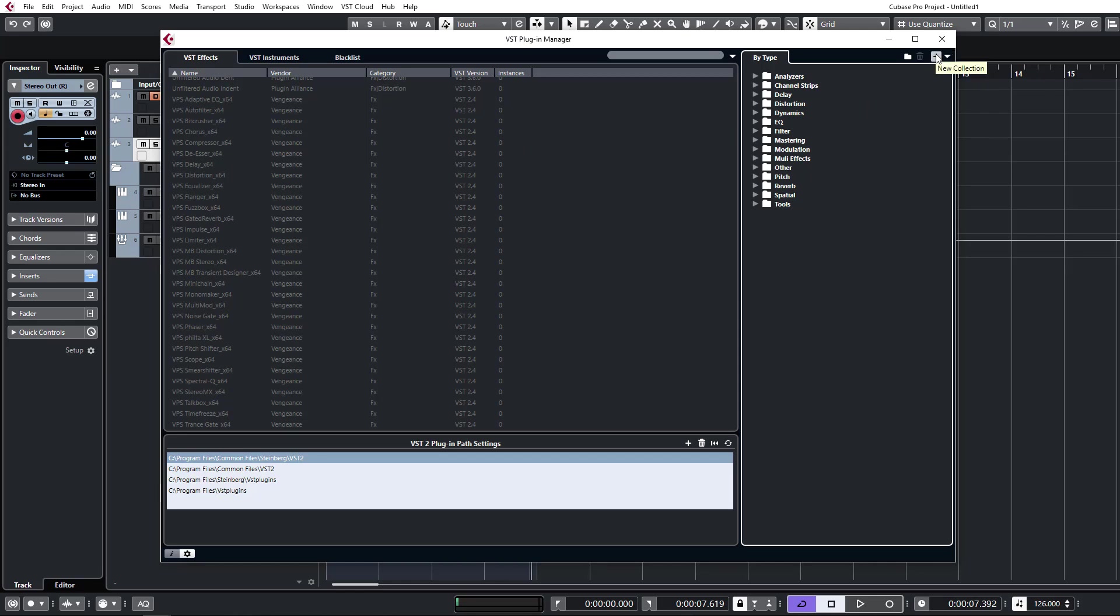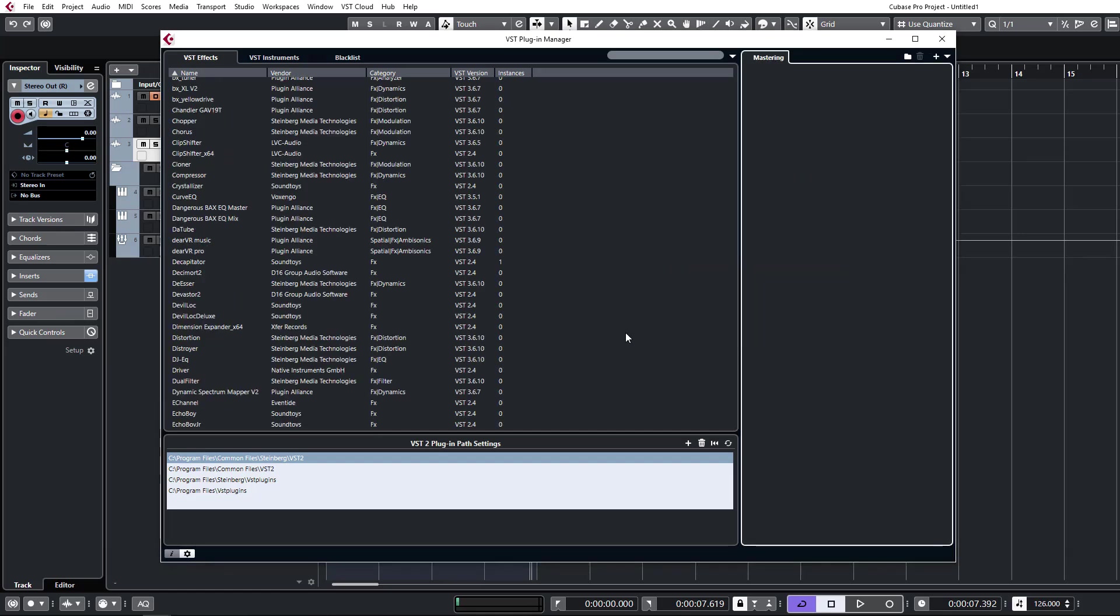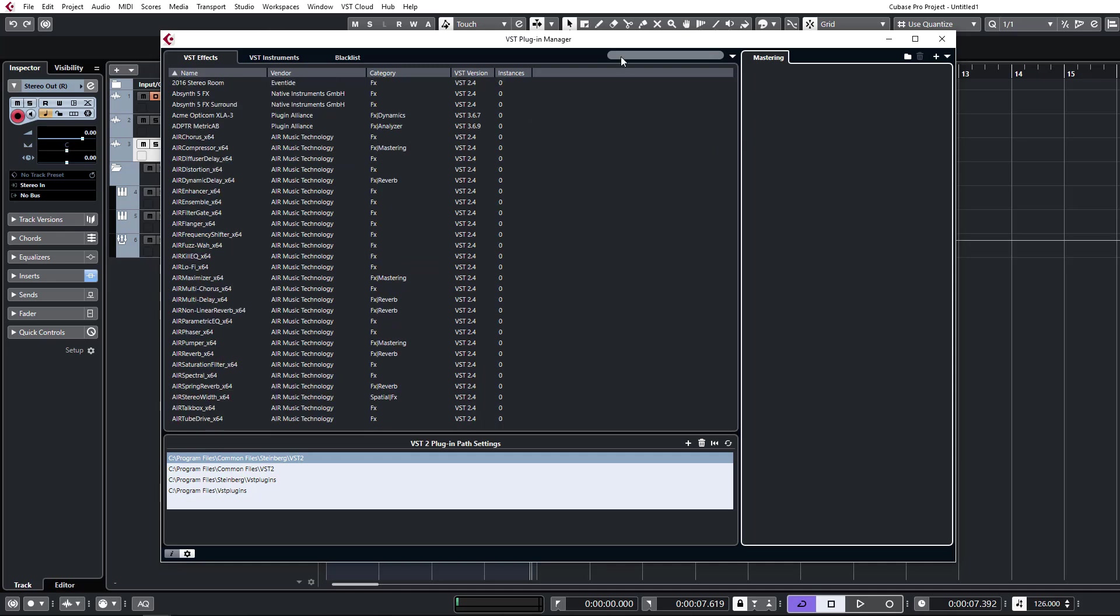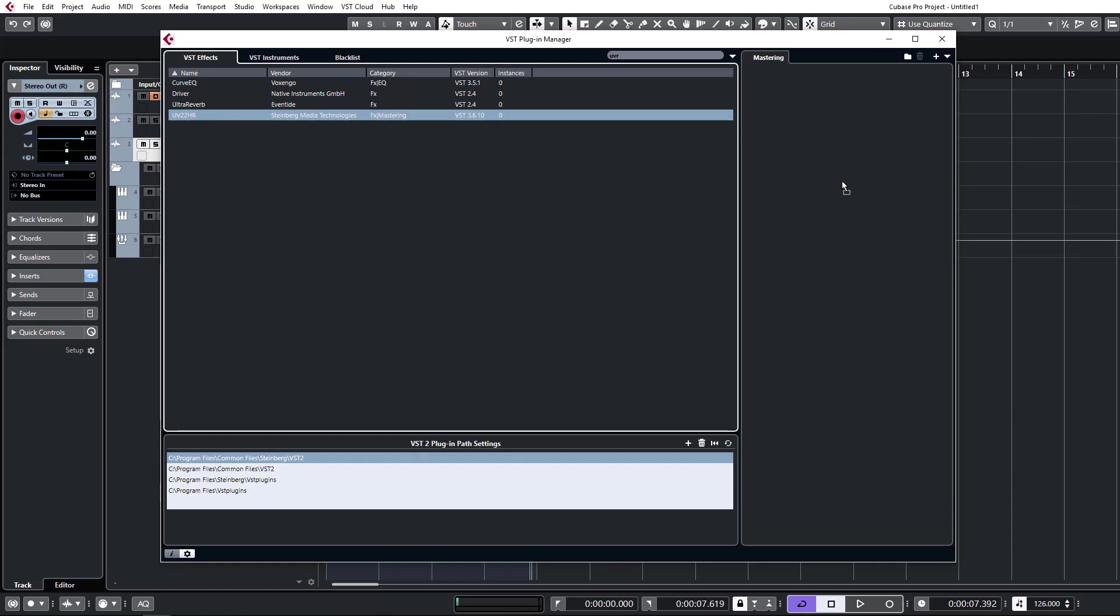So what we're going to do is add a new collection. We're going to make an empty collection. We're going to call this Mastering, for example. And now we can start dragging in plugins that we would normally use for mastering. For one, we'll grab UV22HR.